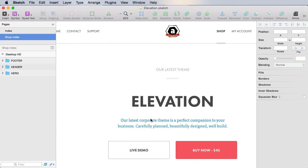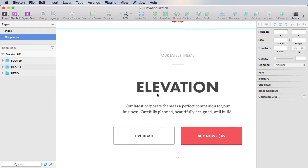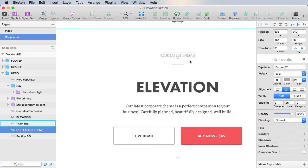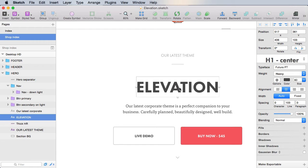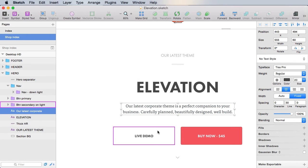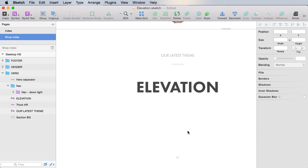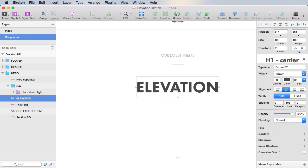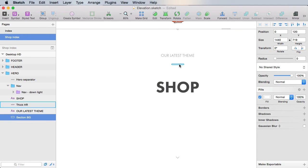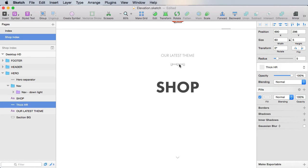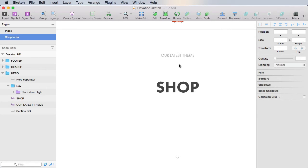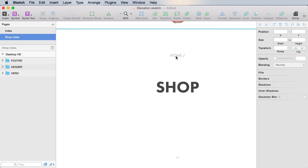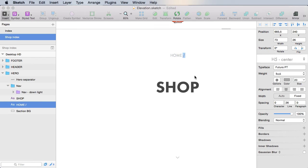Now this bit will change. Instead of a hero area, we're going to have more like a page header where this bit will transform into breadcrumbs, and this bit will transform into the page name. So we don't need these, delete them. This will be shop. We'll get rid of this bit, and this will say home slash and then shop. This will actually be a link, we can use it to go back home.